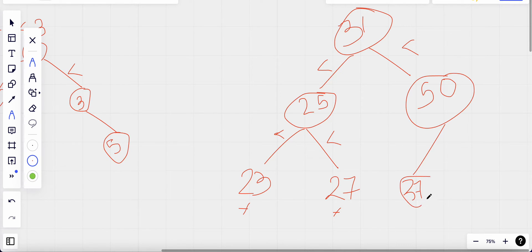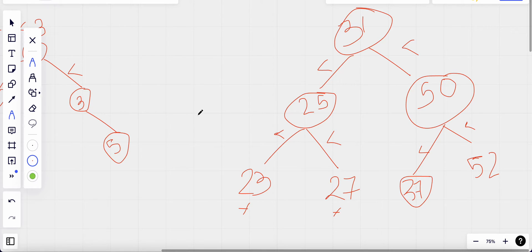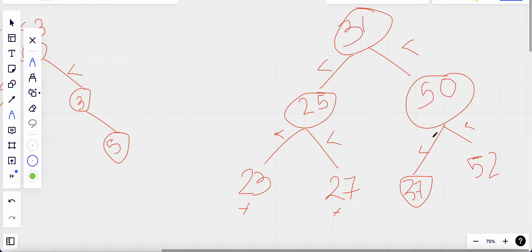So how can I check if it is a valid binary search tree? Basically I check the sequence: 23 less than 25 less than 27 less than 31, then I go to the right subtree and check that 37 is greater than 31, and 50 is greater than 37, and 52 is greater than 50. We keep checking the sequence.